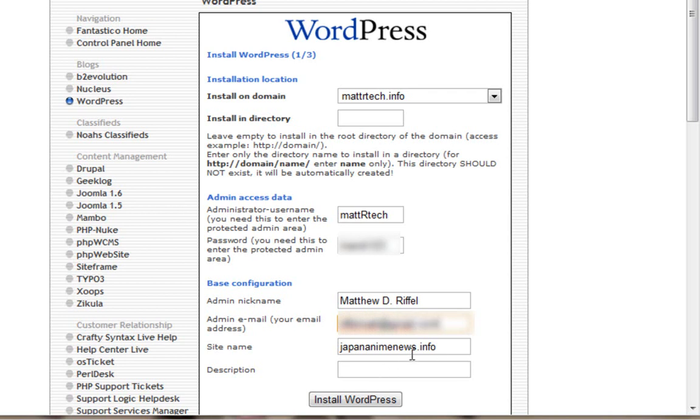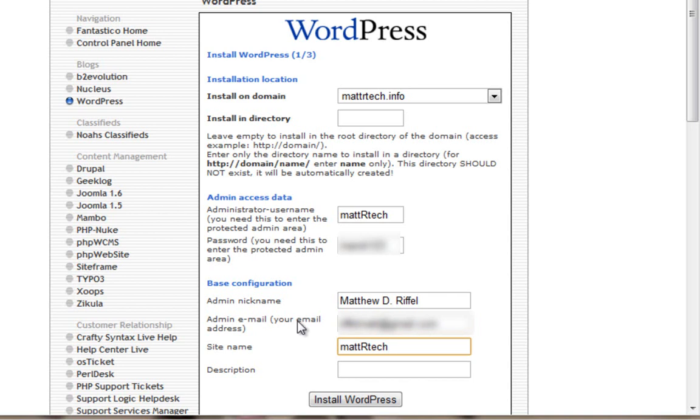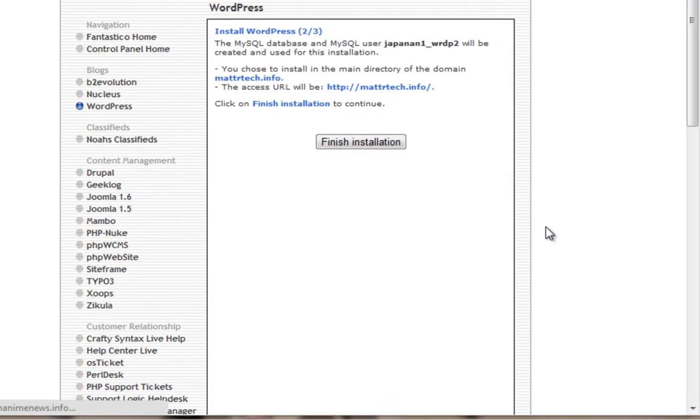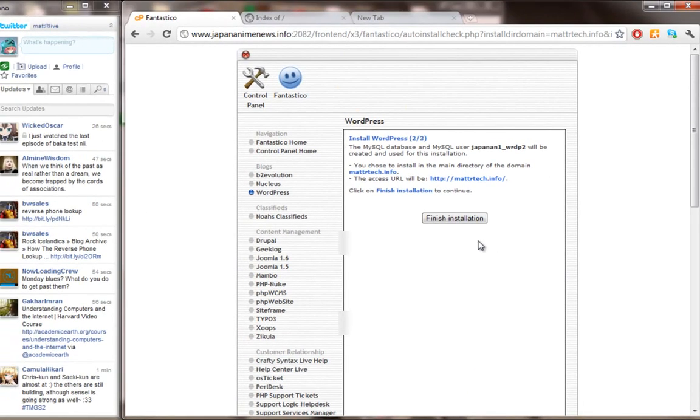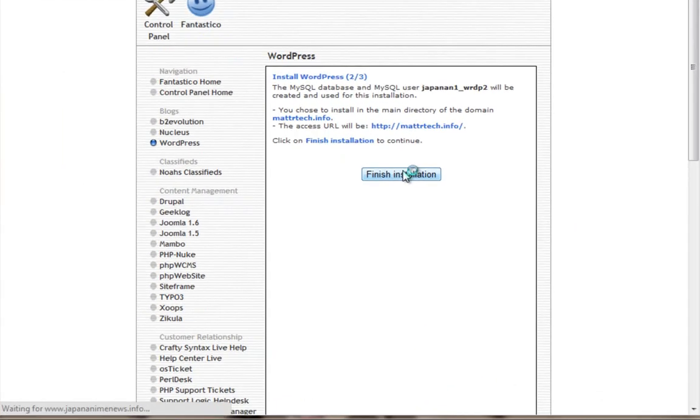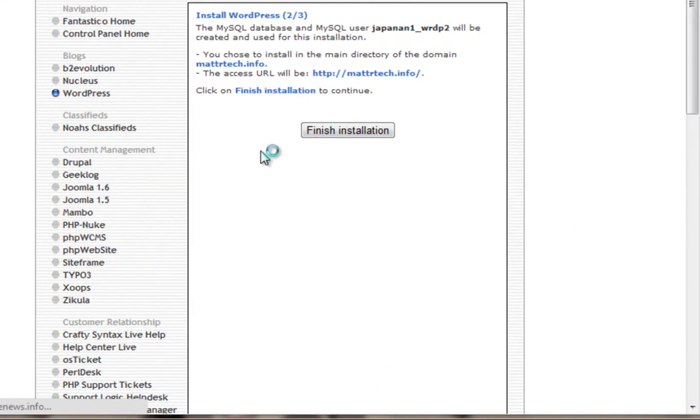Then you click Install WordPress. Once you click install and it finishes installing, you'll see this is your MySQL database right here.